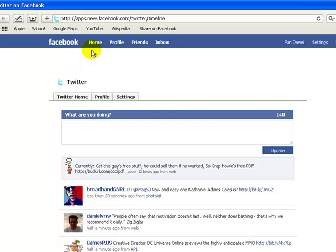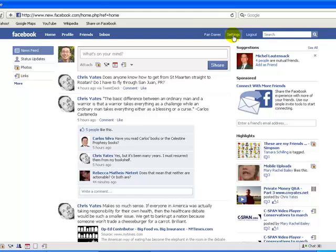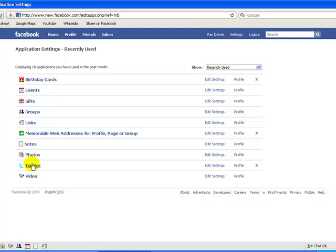I'm going to go to settings, hover your mouse over it, then application, and click on Twitter.